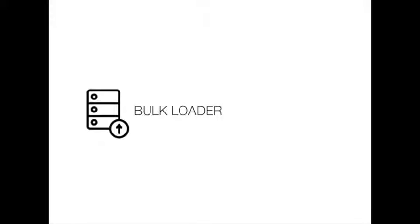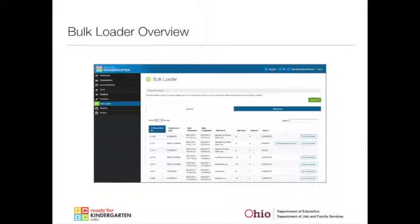So let's take a closer look at the bulk loader. When the bulk loader page opens, you see the Uploads tab that appears first.